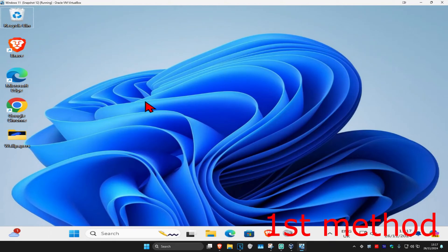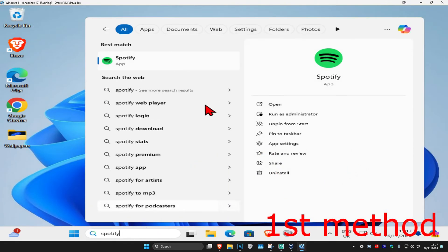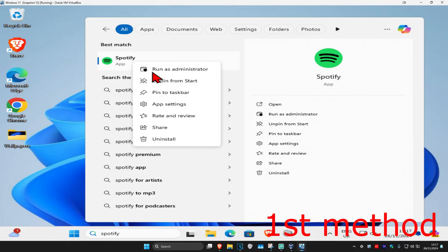So guys, for the first method you want to head over to search and type in Spotify. You want to right click on it and then click on app settings.